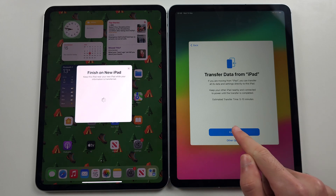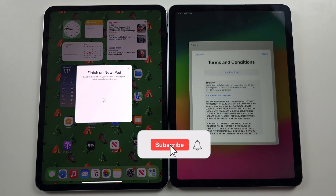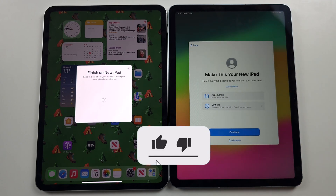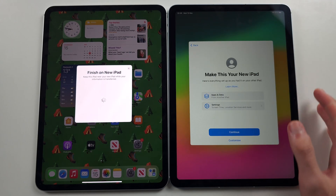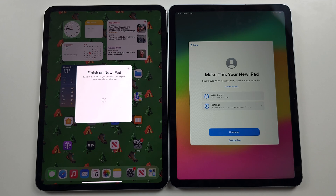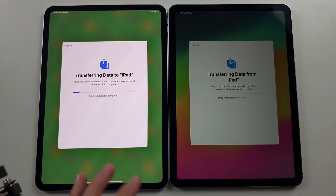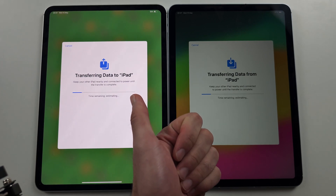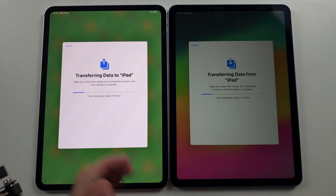On that screen, select Continue, then agree to the terms and conditions. You'll see 'Make This Your New iPad' — just follow the on-screen prompts. Once you see 'Transferring Data,' you are good to go, and once it finishes, you are done.